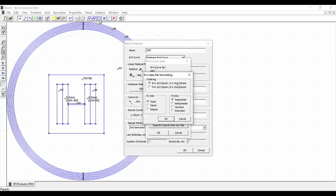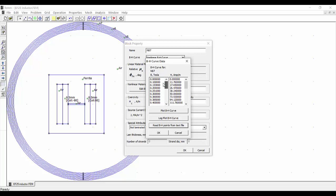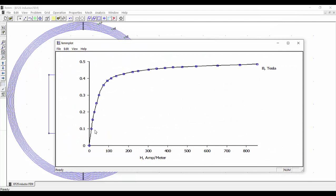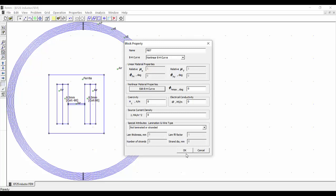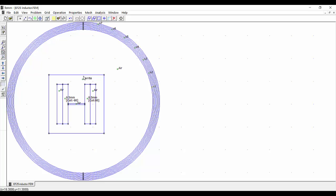Here we select that B is in the first column and H in the second column. The unit is Tesla for the magnetic field density and ampere per meter for the magnetic field intensity. So we have here the corresponding information. Now we want to plot the BH curve and take a look at it. We can see that the curve looks quite good, so we can go ahead and say OK.